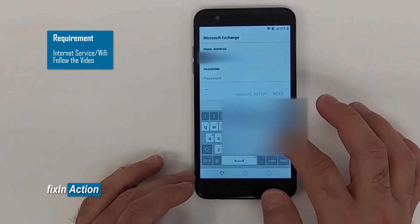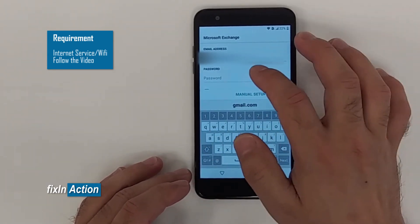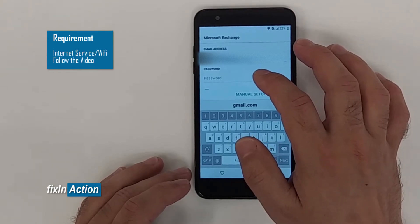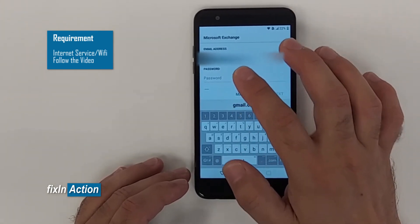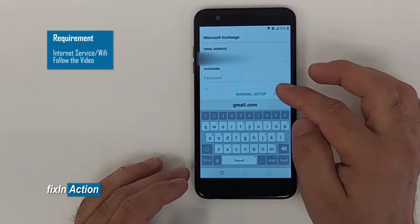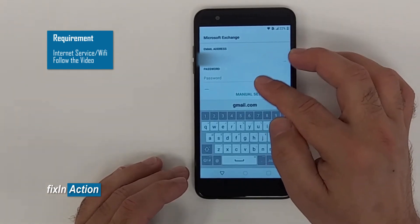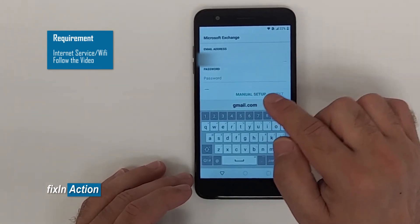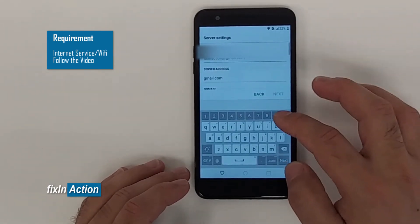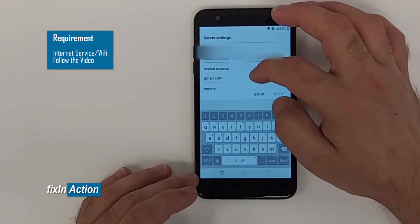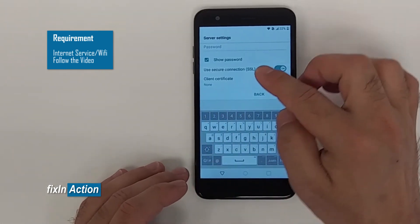Type your Gmail address. We don't need to sign into the email, so that's why we are not entering any password. Come down and click on Manual Setup.